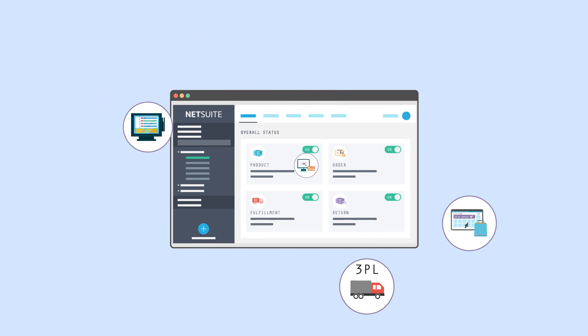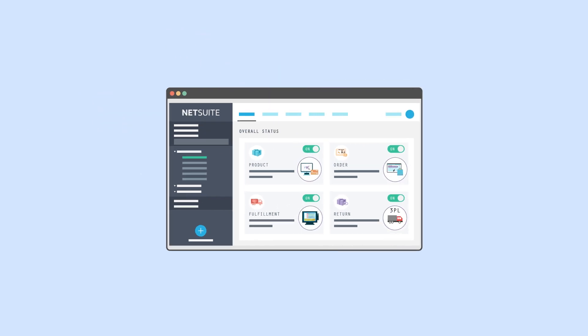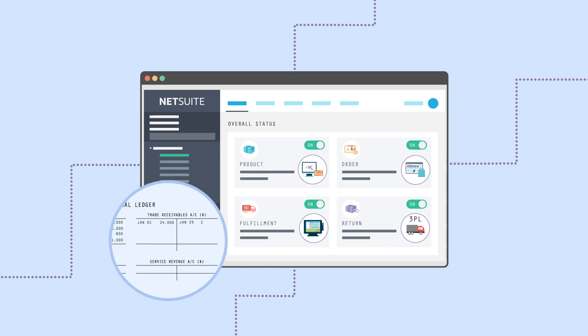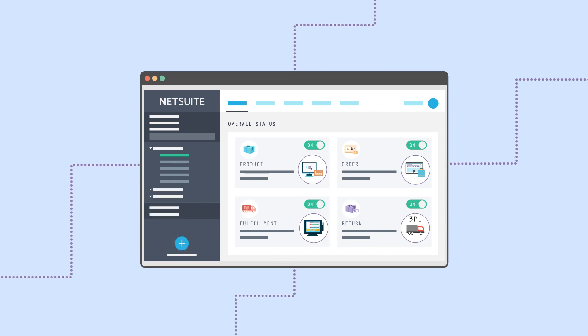With your data centralized in NetSuite and using the NetSuite connector to sync it with other platforms, you eliminate manual tasks like spreadsheet data entry and exports to other applications.